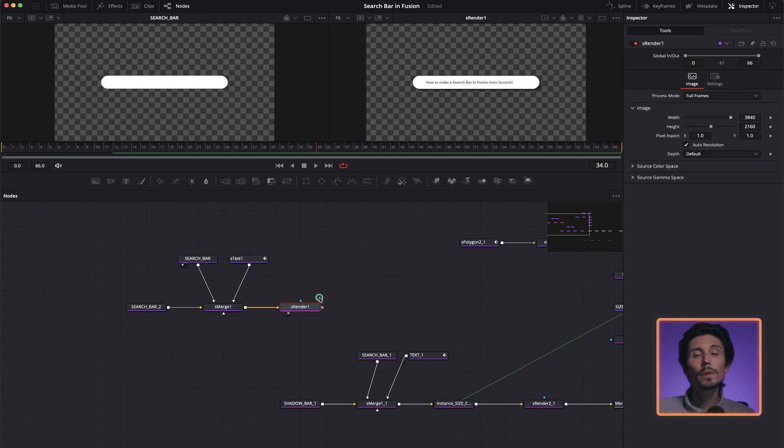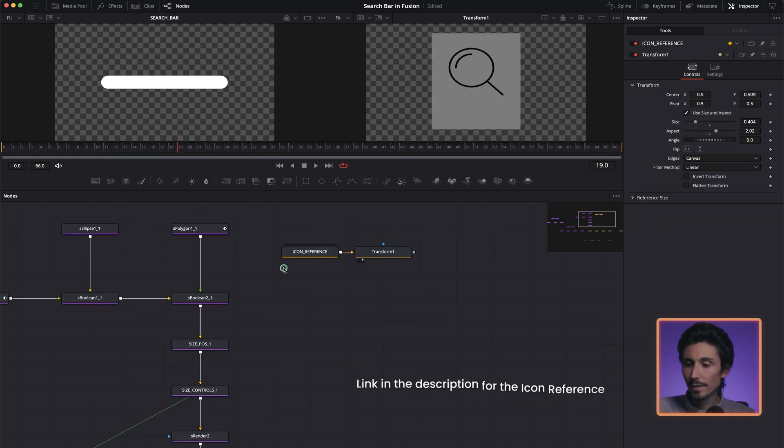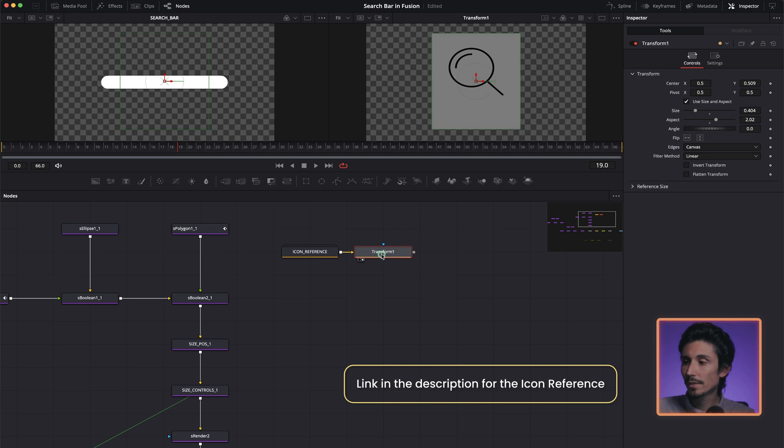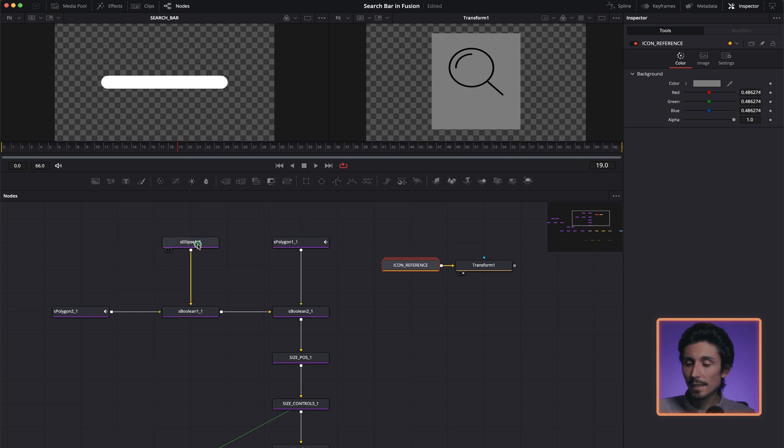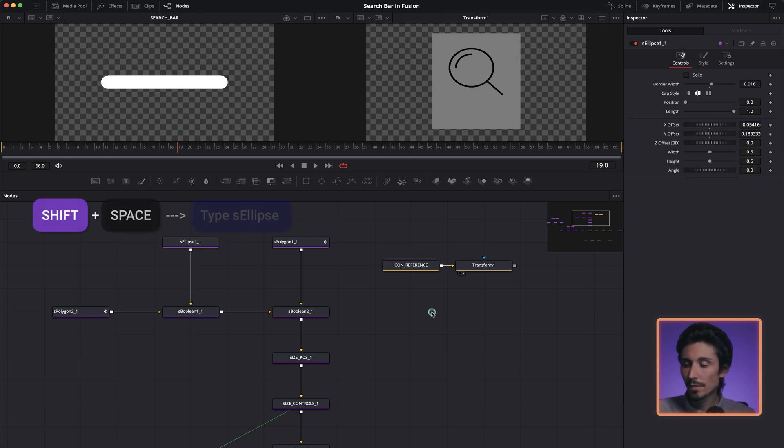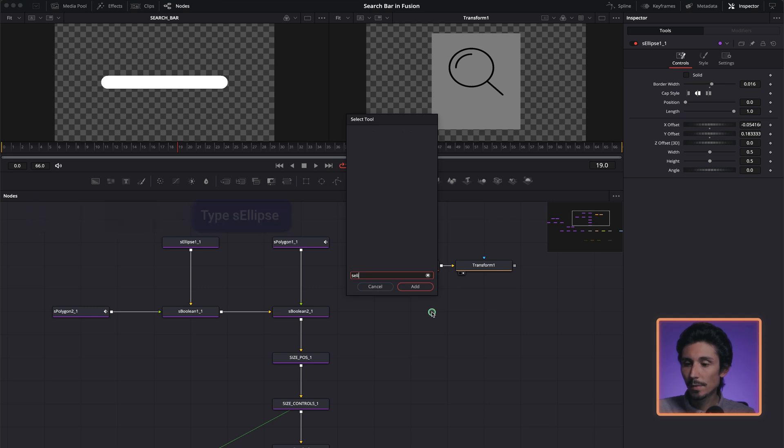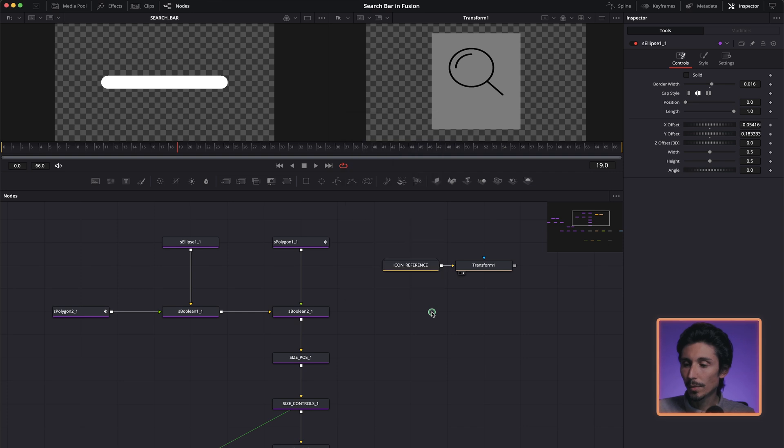So now we're going to create our search icon. I've just downloaded this icon reference over here. I placed a transform node after it just because I wanted to reshape it a little bit. So I'm just going to leave the reference over here. And I'm going to create, first of all, an ellipse. So shift space S ellipse. As you can see, we got the shape over here.